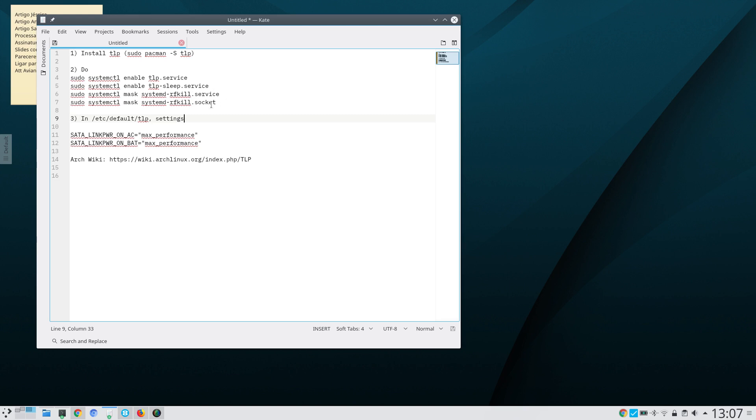It's recommended that you use mask instead of disable because mask truly prevents those services from being executed.